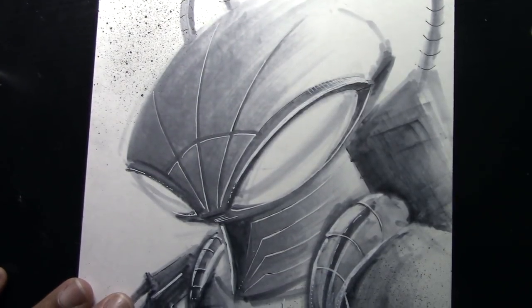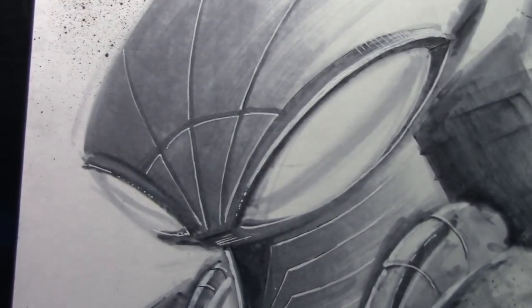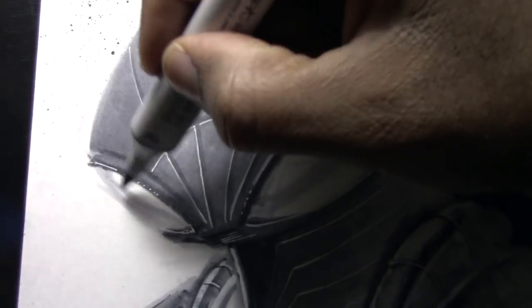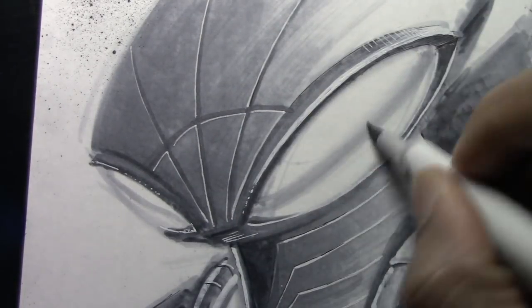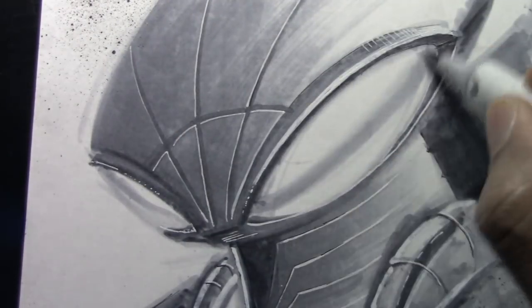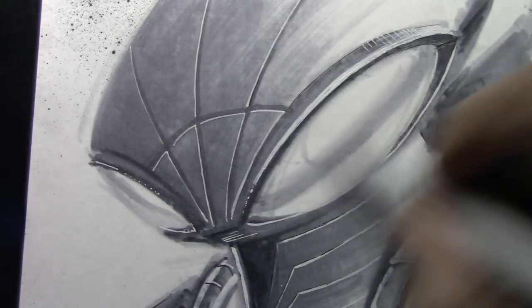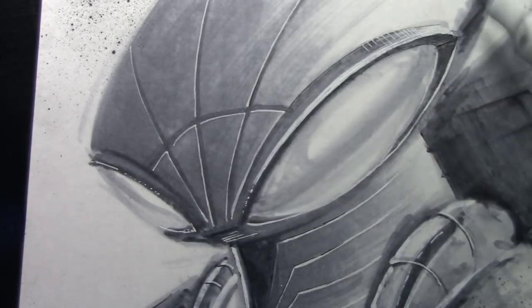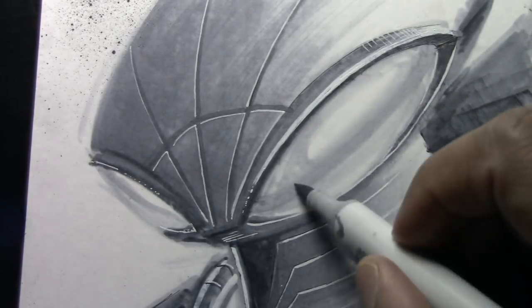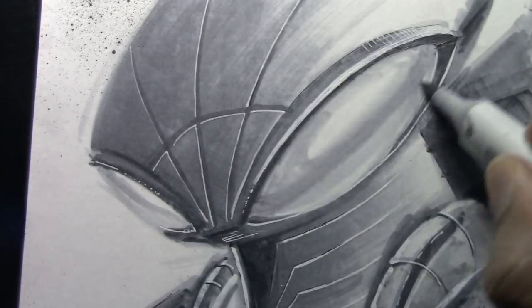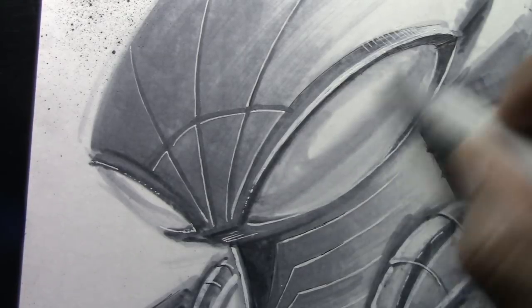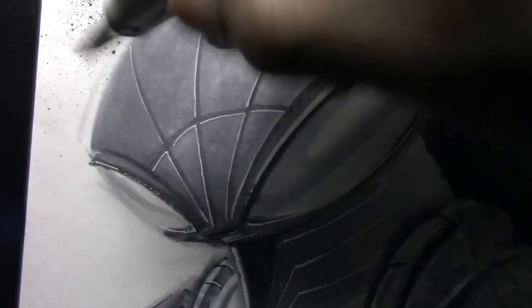And then for the eyes, the eyes are the windows to the soul. And so here I'm just using my C3 marker to put in a nice core shadow in the middle of his goggles and then leaving a white highlight on there. It's just really cool to have that feature on your drawings.